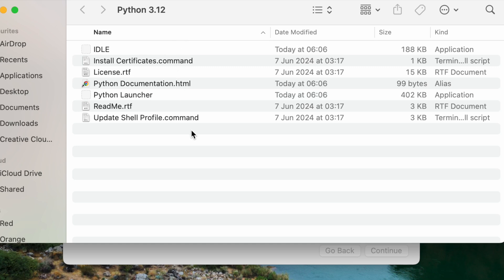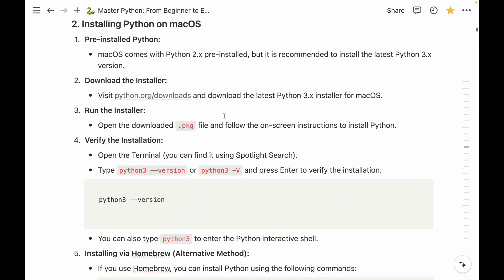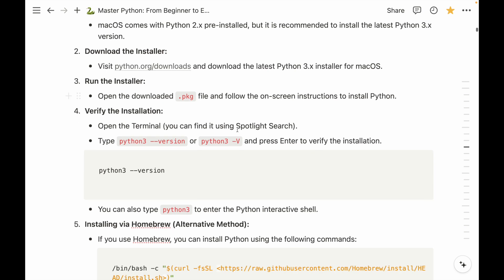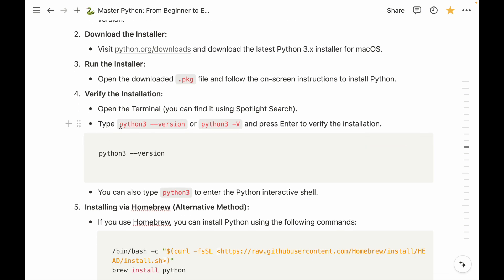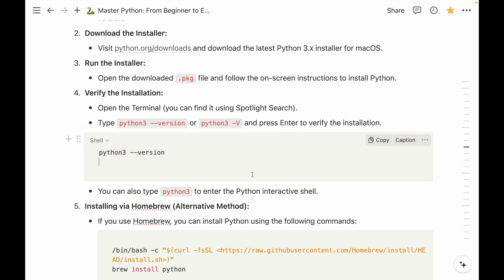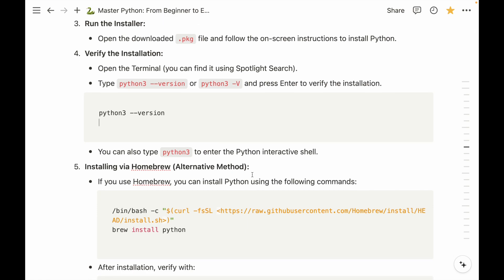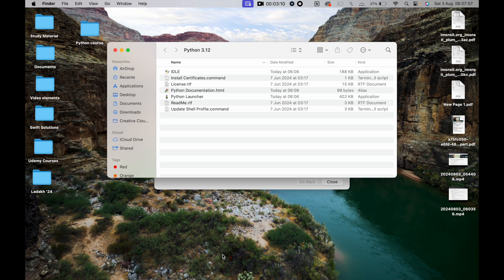We open the downloaded .pkg file and follow the onscreen instructions to install Python. Once installed, we need to open the terminal and run the command `python3 --version` to verify the installation.